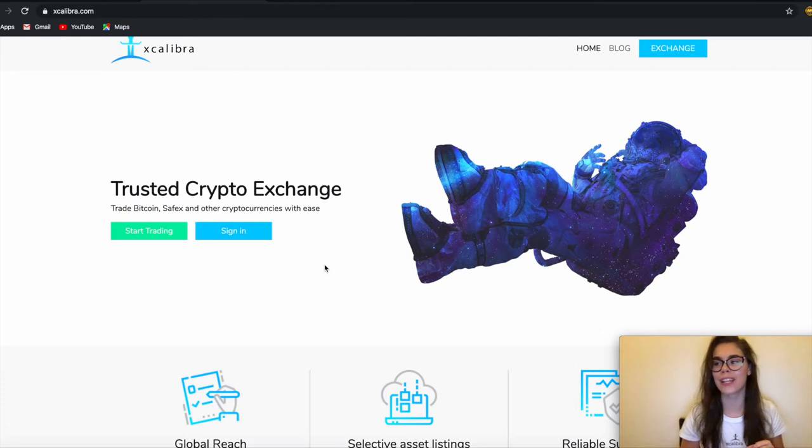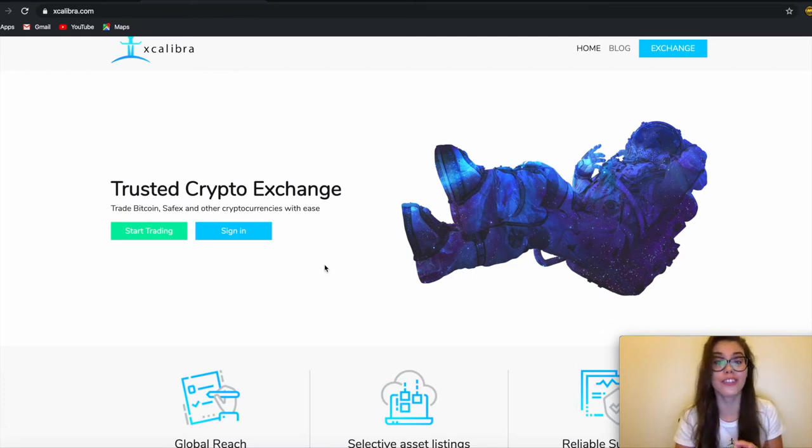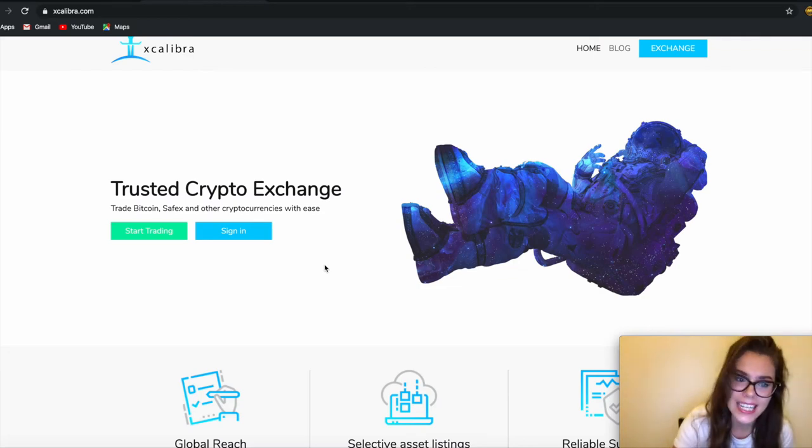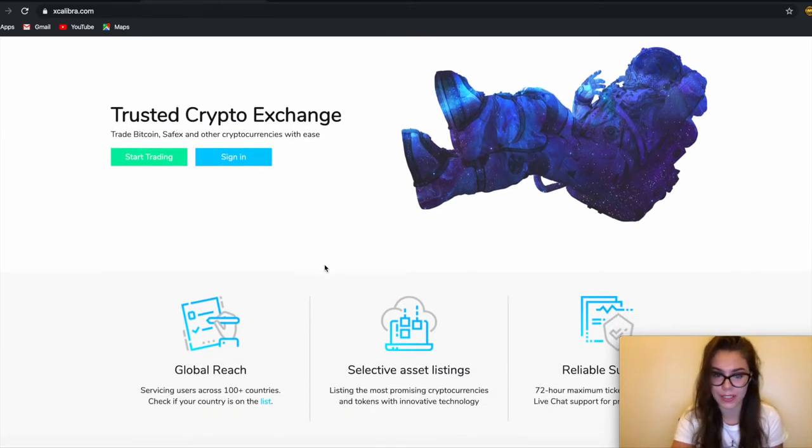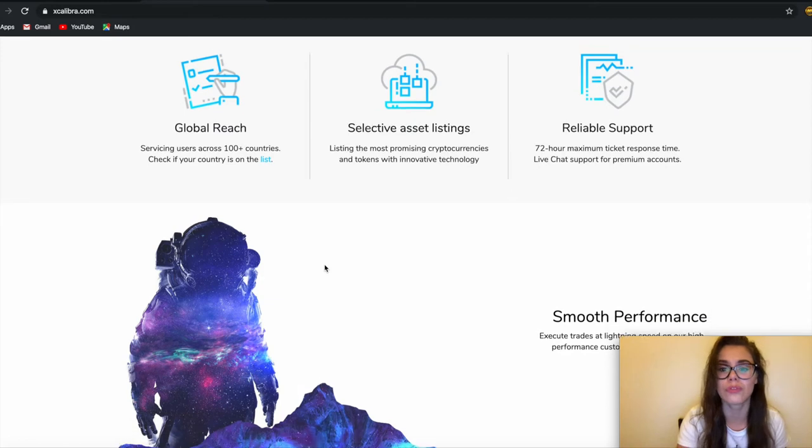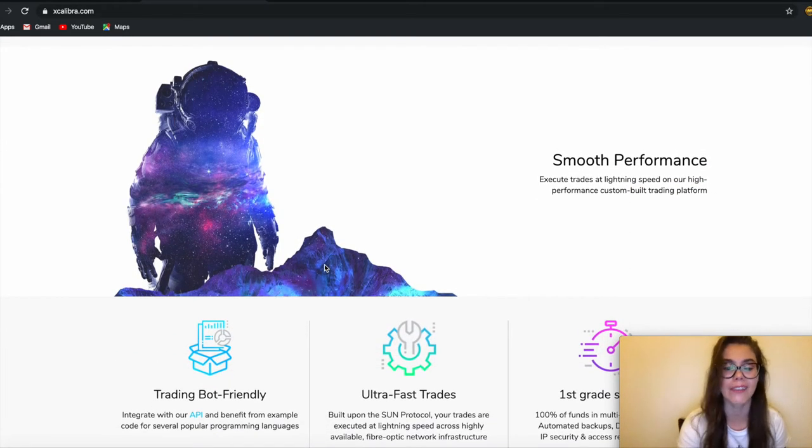You can purchase Safex Cash and Safex Token with Bitcoin and Romanian currency, and you can trade between them. It's very easy to use, it's got a global reach, and they've got huge developments happening for 2020.